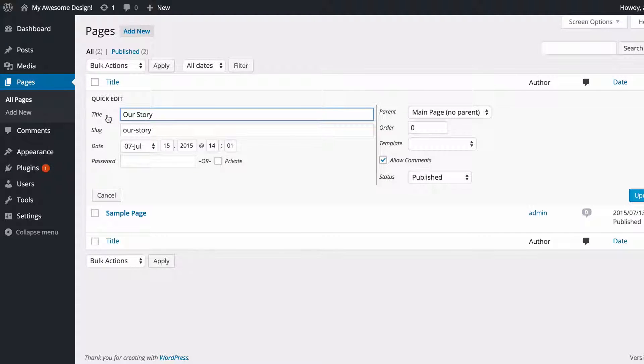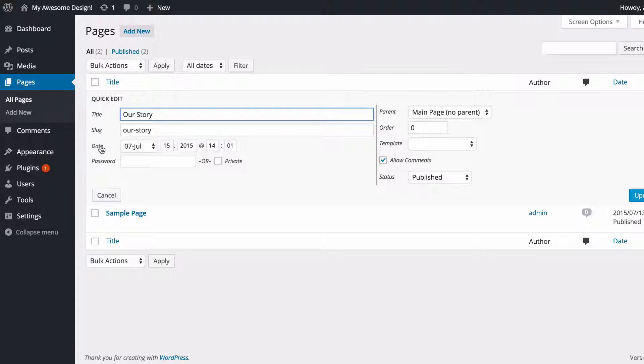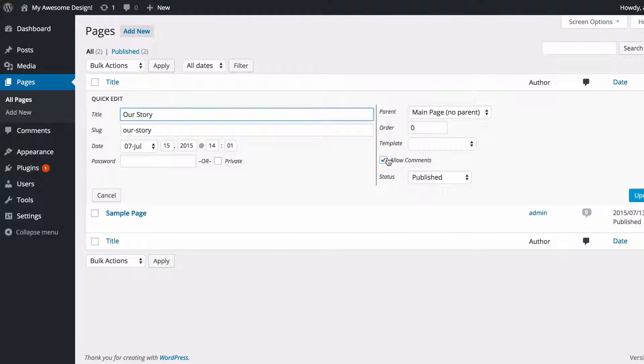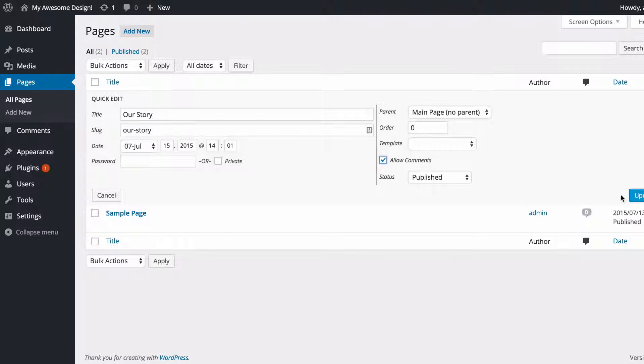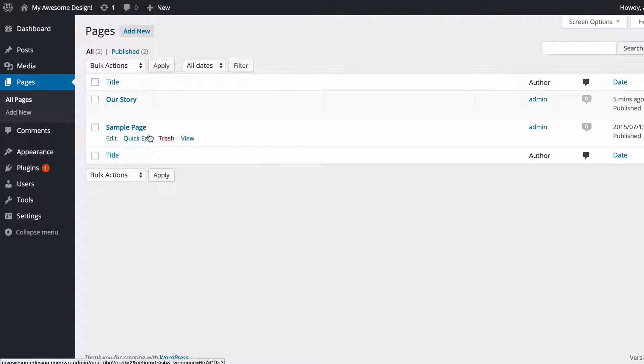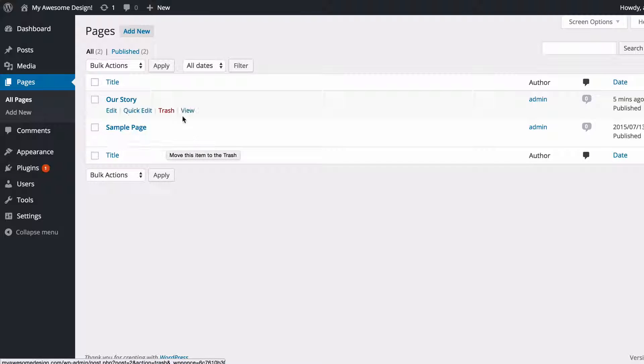You can change a number of things quickly such as the title, slug, date, and so on. And you can also tick this box to disallow comments, which you might want to do more so on pages than posts. And you can also do this for all of your pages.